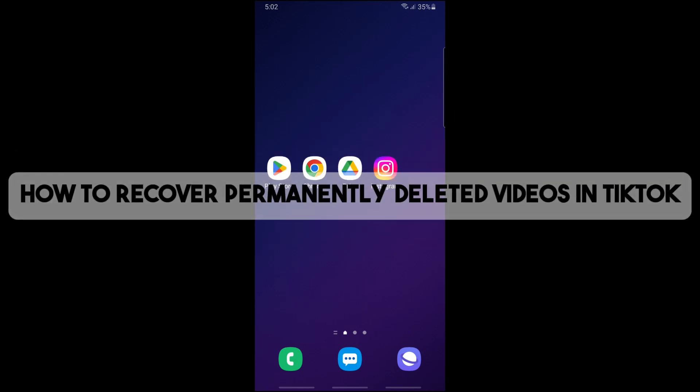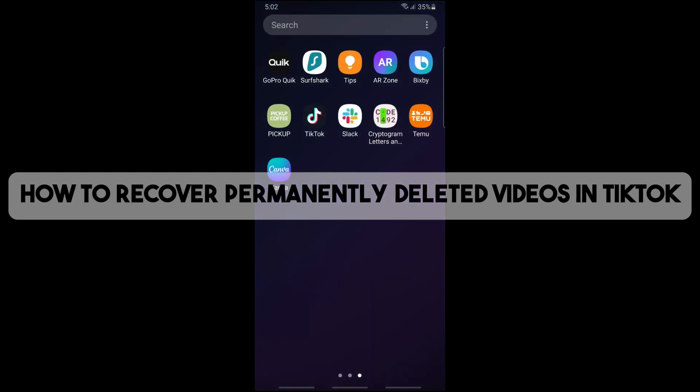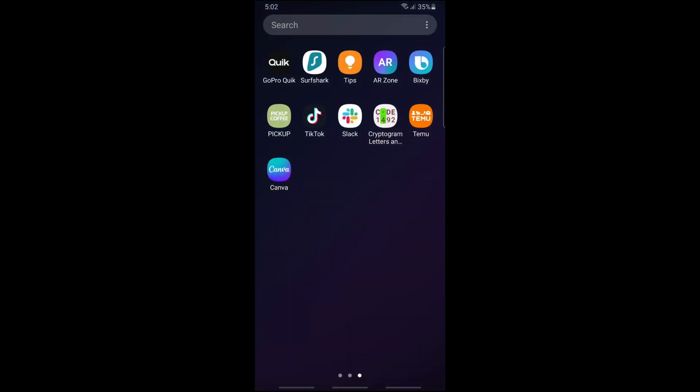Hey guys, welcome back to the channel. Today I'm going to show you how to recover permanently deleted videos in TikTok. First thing you'll do is open up your TikTok application on your device.